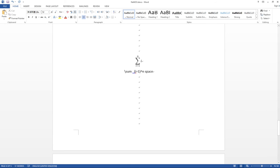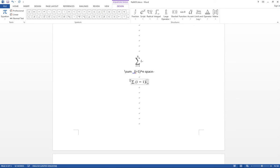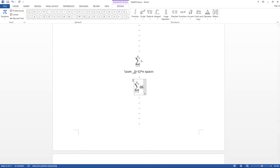For summation notation, press Alt + Equal, then type '\sum', underscore, 'i=1', then caret 'n', then Space. It will give you the summation notation with 'i' from 1 to n — you can type any variable like 'i', 'n', or whatever you need.